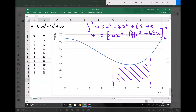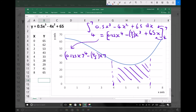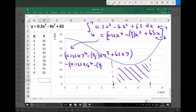The next step is to input x equals 7 and calculate the value of the integral, then subtract the value at x equals 4. So: 0.125 times 7 to the power 4 minus 4 thirds times 7 cubed plus 65 times 7, minus the bracket 0.125 times 4 to the power 4 minus 4 thirds times 4 cubed plus 65 times 4.